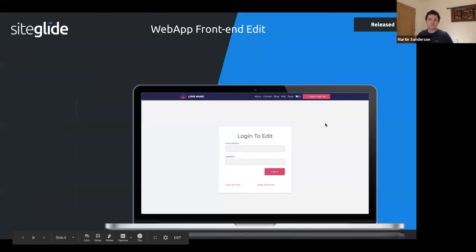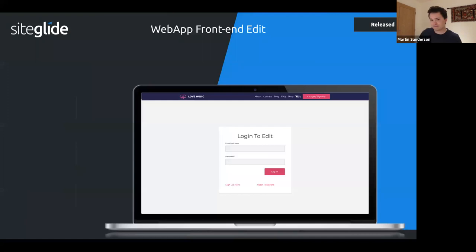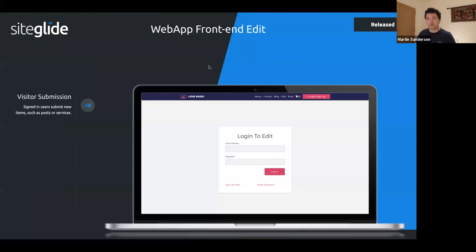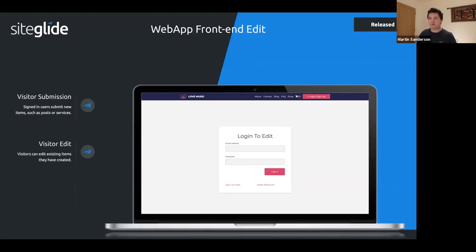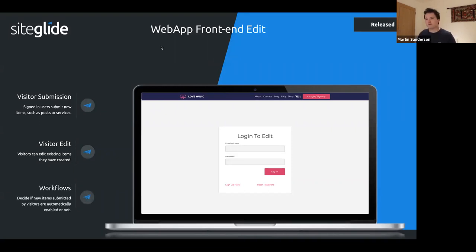Next is the web app front-end edit feature. Visitors could always submit new web app items, but we've now added the ability for them to edit items they've created. Settings let you show an edit form when the user is logged in for items they're allowed to edit. Workflows also let you control whether new submissions go live automatically or require admin approval — useful for forums.